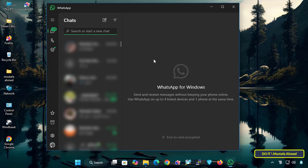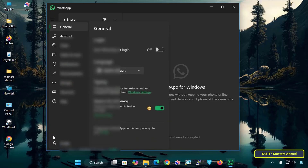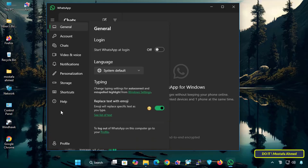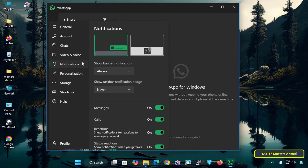Open the WhatsApp desktop application. Once you open the application, look at the bottom left corner. You will find the gear icon or the app settings. Click on it, and in the settings menu on the left, click on the notifications tab.